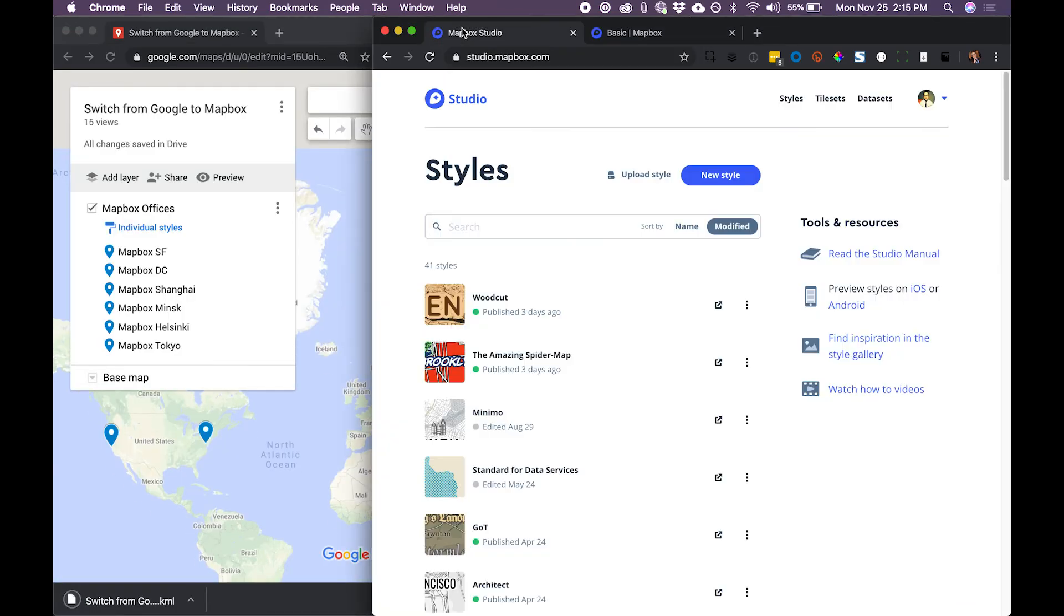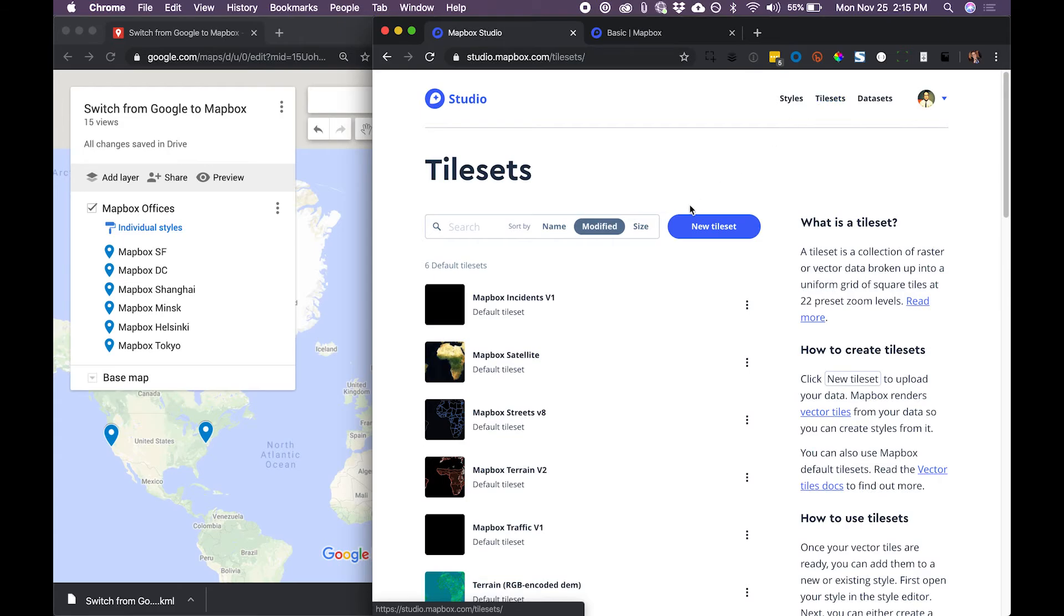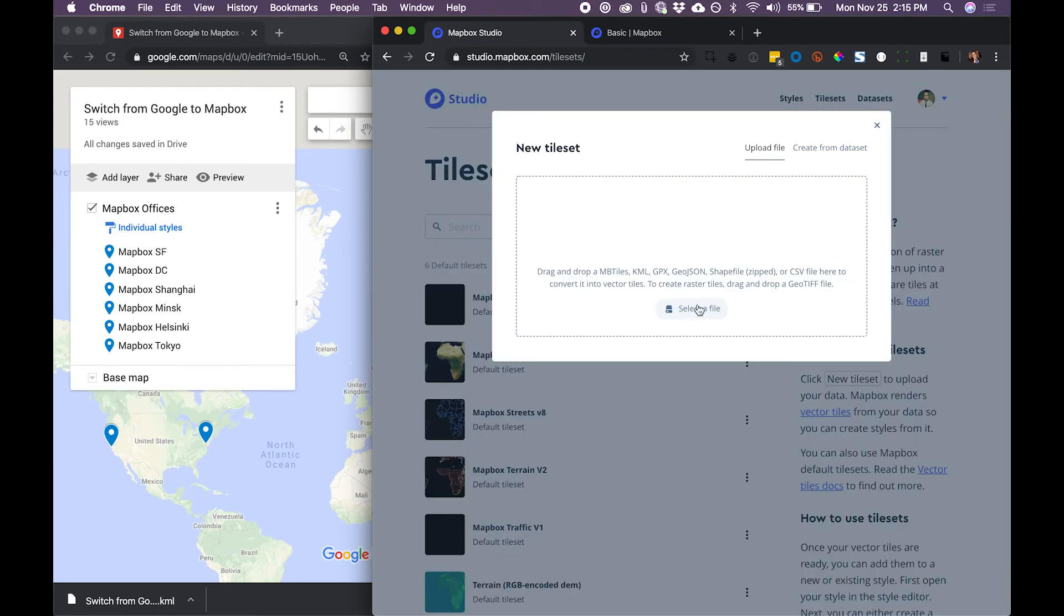And now, at studio.mapbox.com, I'm going to create a new tile set and import that data.